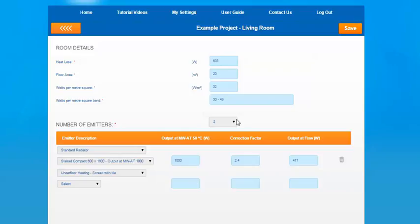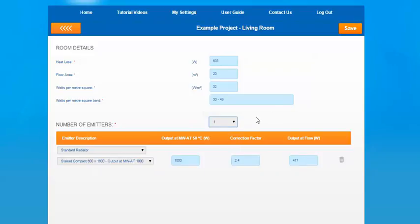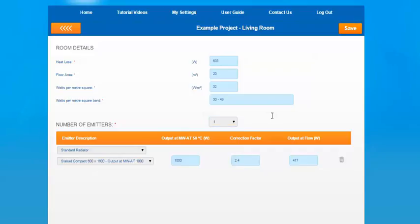That's basically a quick run through of that section. Obviously, if you have multiple emitters, just select them from the dropdown. One thing to look out for is the output of flow should meet the heat loss requirement of the room. As you can see from this example, one radiator wouldn't be sufficient to meet the heat loss of the room. So you would need to add another emitter, either another radiator or underfloor heating.